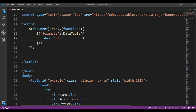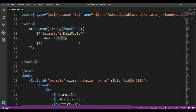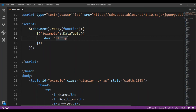We will use 'BFRTIP' — let's see if you know what it means. Some people already know about it but some people don't yet. Let me explain. B is for button, F is for filter — the filtering input that you need to show filtering on your table. R means the processing display element. T represents the table. I means table information summary. And P is about pagination control — if you want to show pagination, we can put P like this.